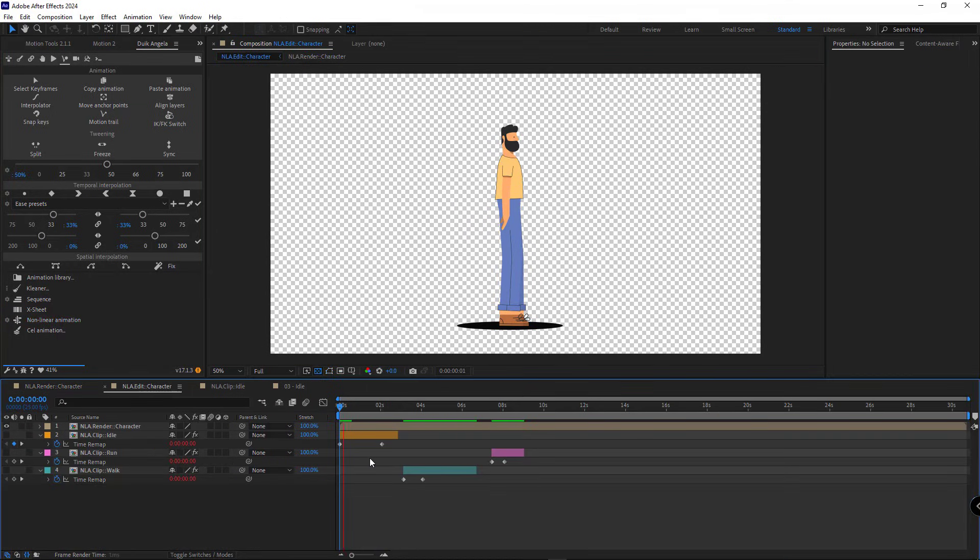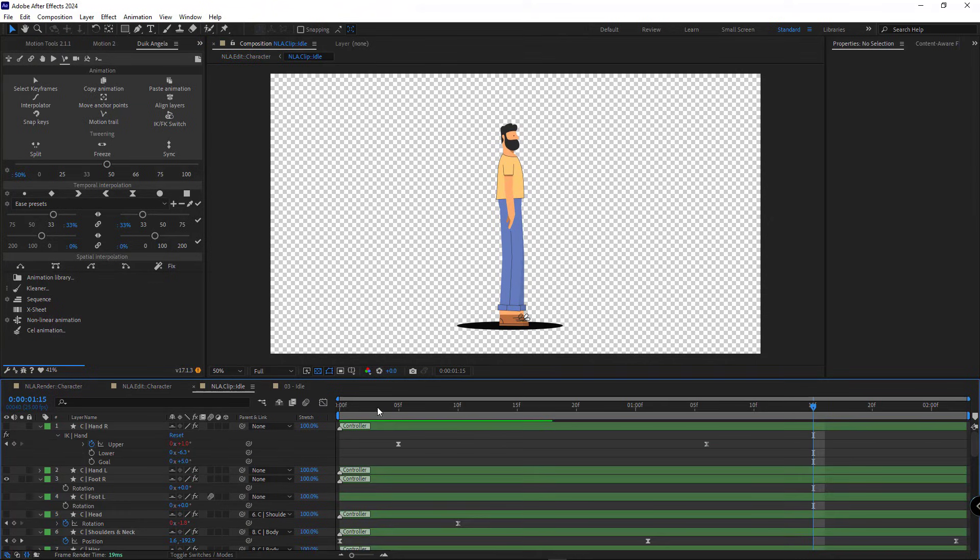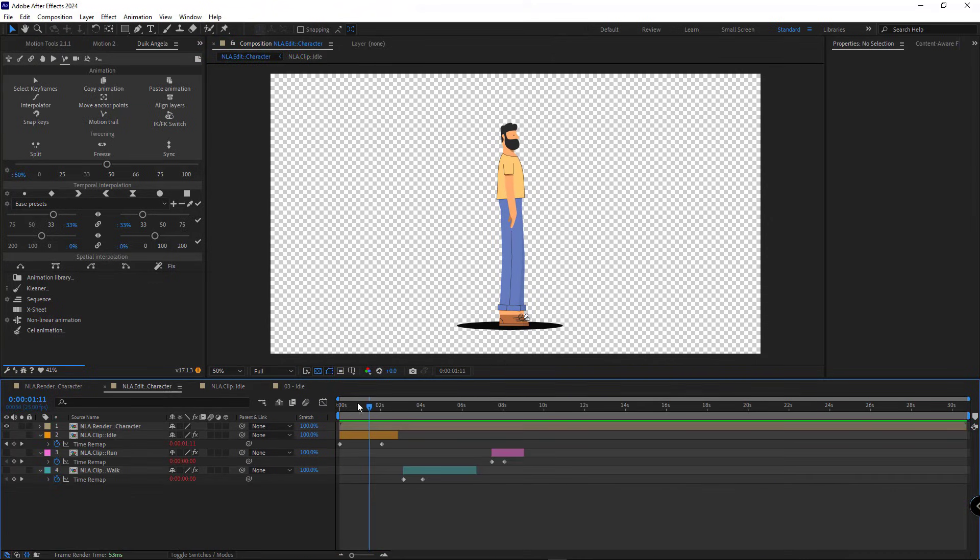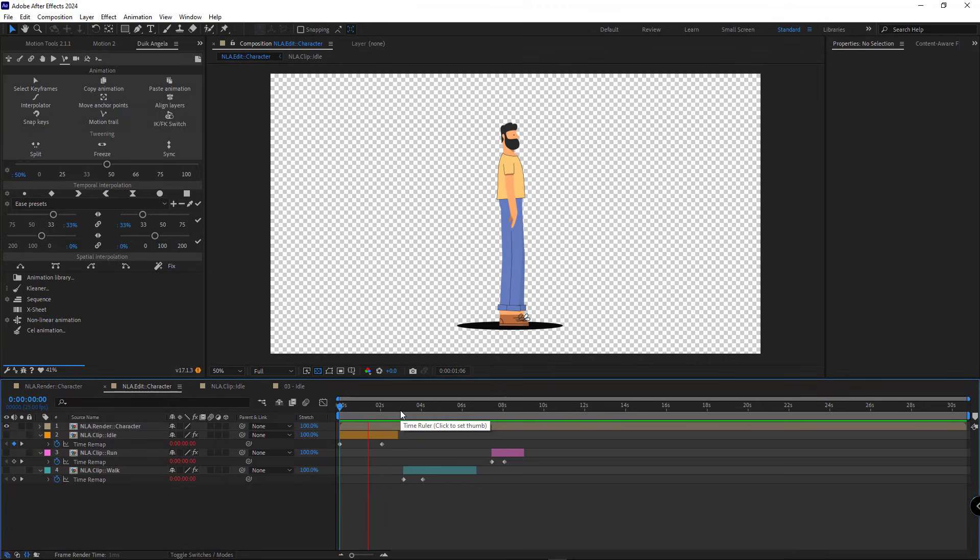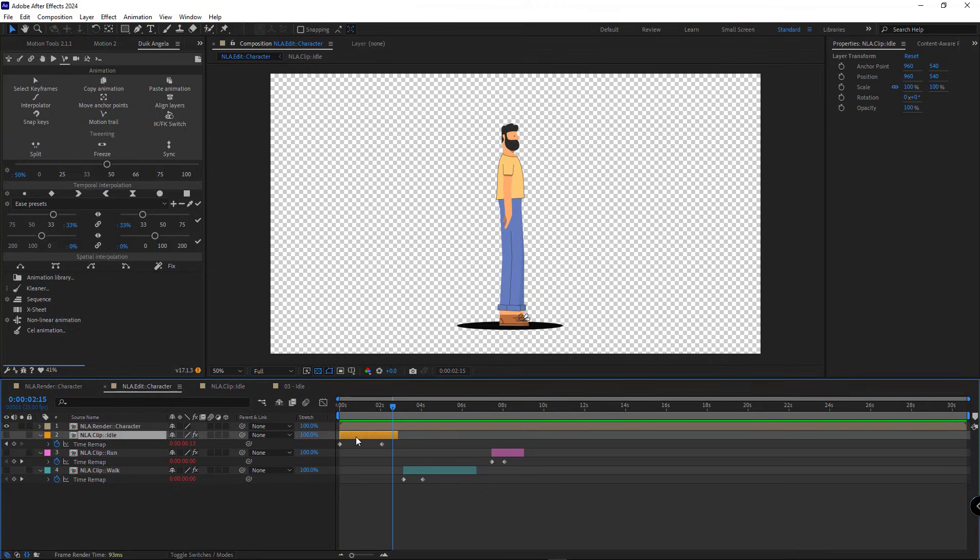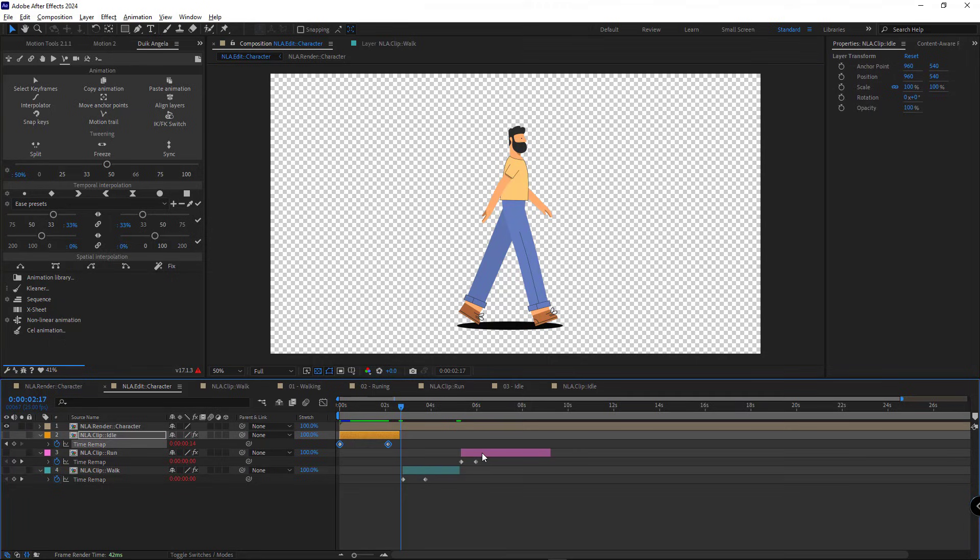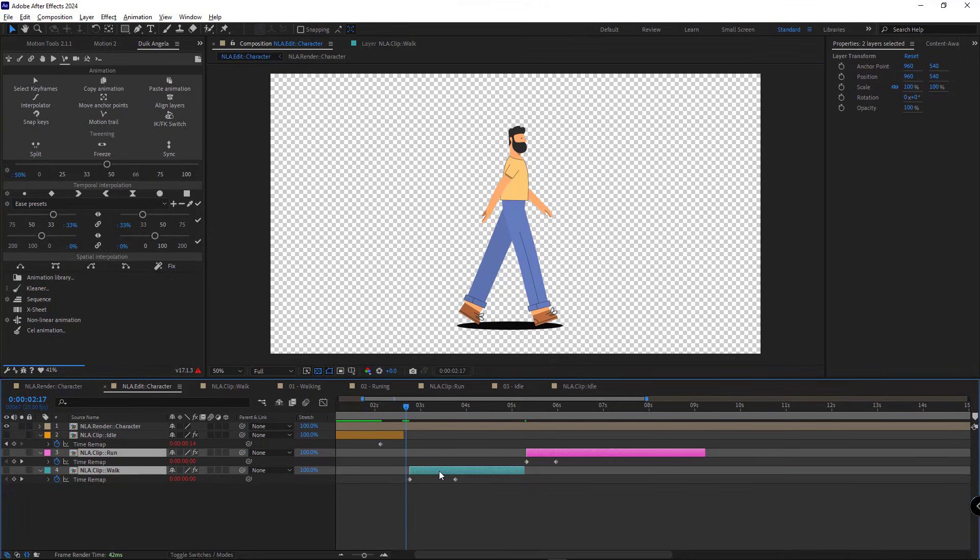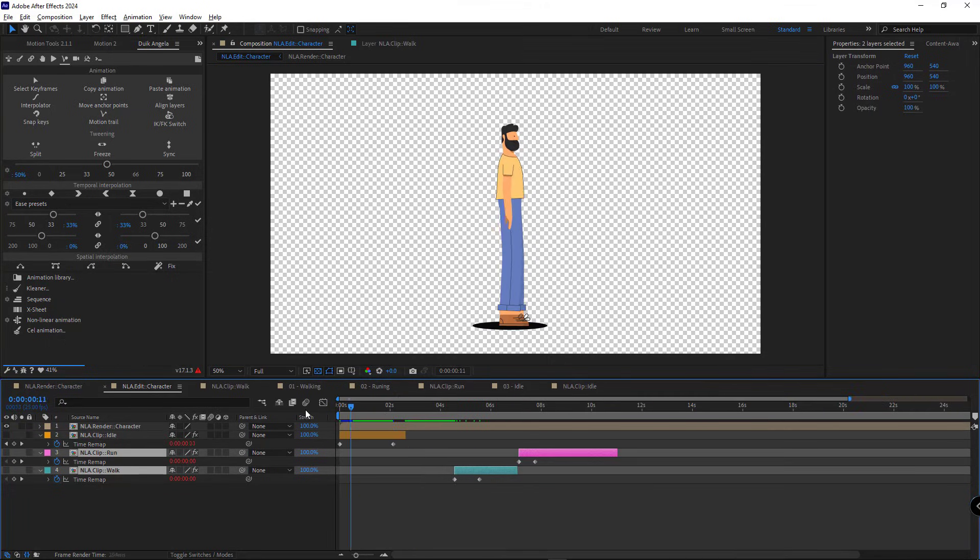Now if we go back to the edit comp, we can see that the animation in the idle comp is now properly reflected in the edit comp as well. Let's check how it looks.